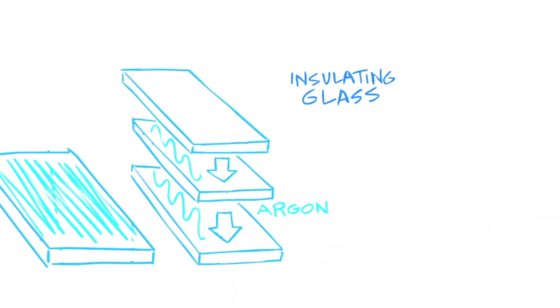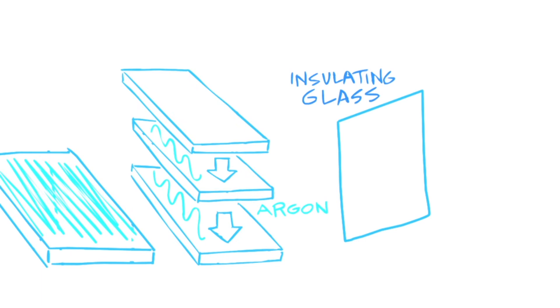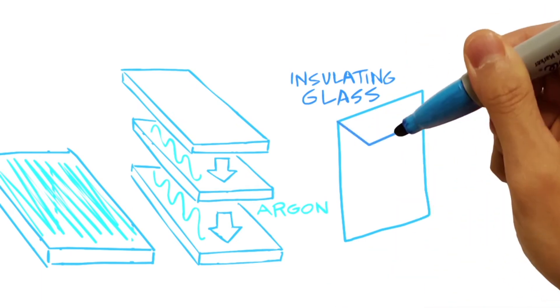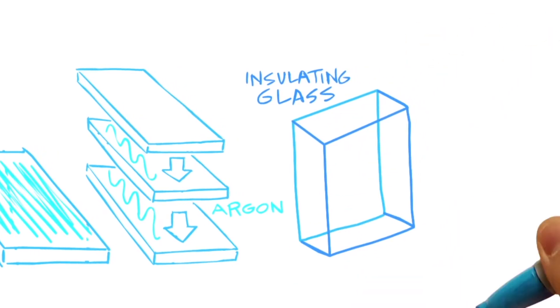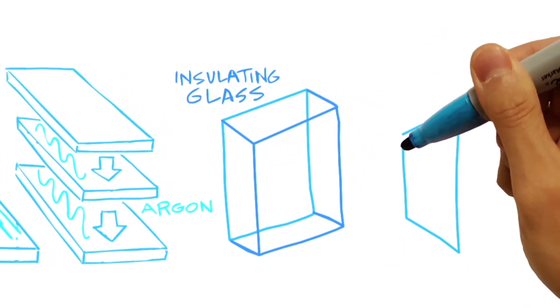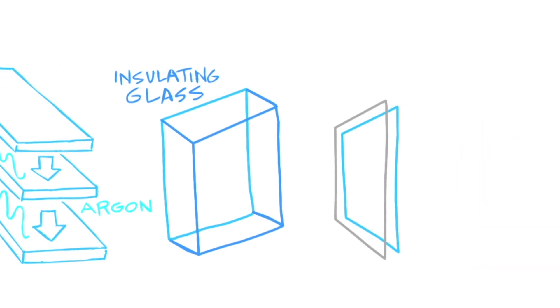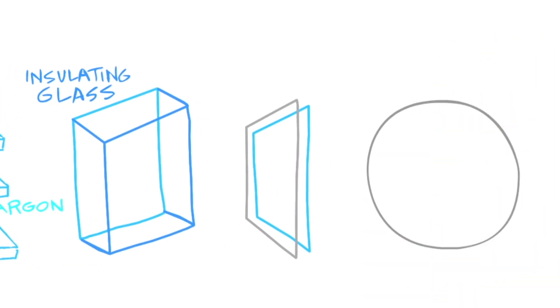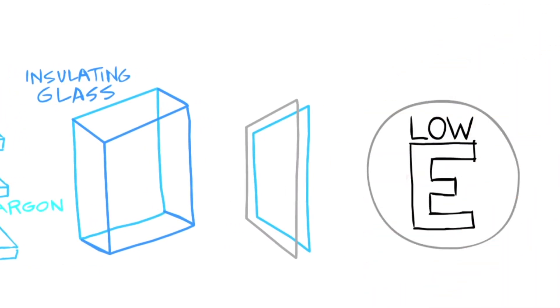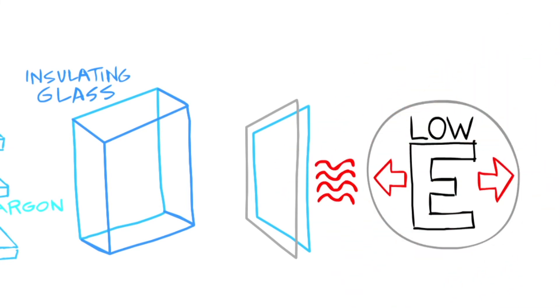If you hear the term insulating glass, it means two pieces of glass have been spaced apart and sealed to form a single unit. The glass might also include an application of special metallic coatings, called low-E coatings, that reduce unwanted heat transfer in and out of your home.